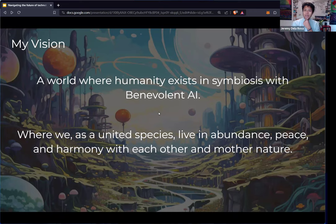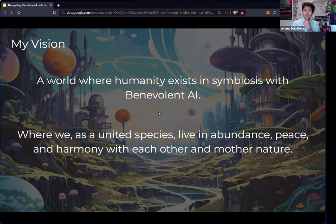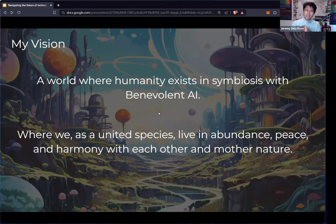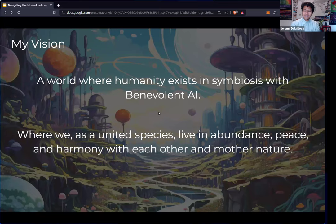So here's my vision: a world where humanity exists in symbiosis with benevolent AI, where we as a united species live in abundance, peace, and harmony with each other and mother nature. I want you to take a moment and become aware of your reaction to that statement. Do you find yourself resisting this idea? Does it seem silly, naïve, impossible? Why do you believe that? I am here to challenge that resistance and those old belief systems.